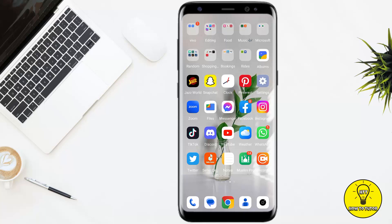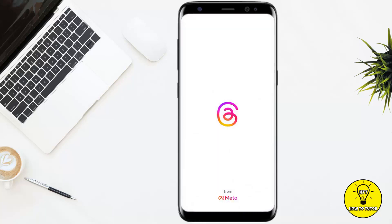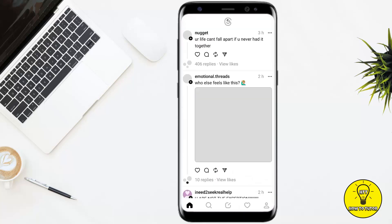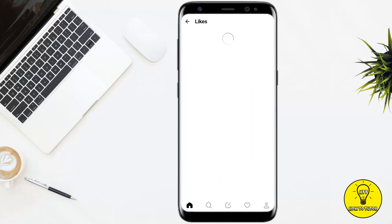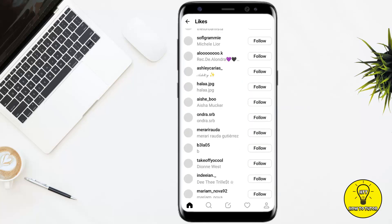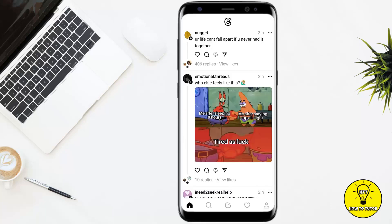So without any further delay, let's get started. First of all, you simply have to open up the Threads app. As you can see, right next to any thread it shows you 406 replies, and if you tap on 'View Likes' it will show you all of the people who have liked that thread.